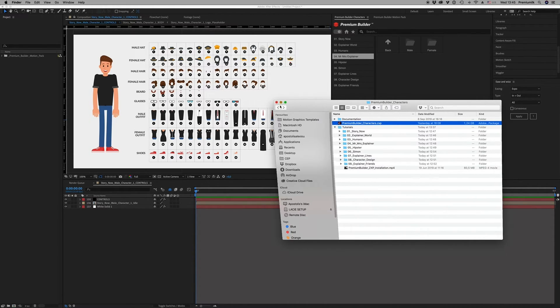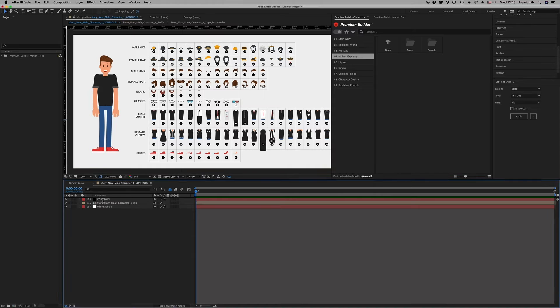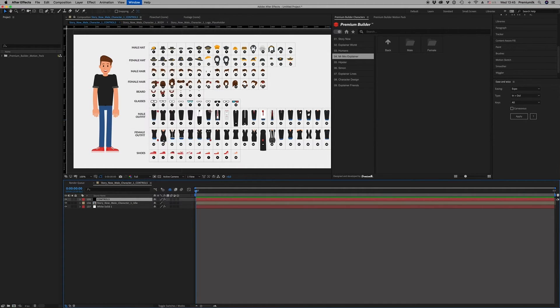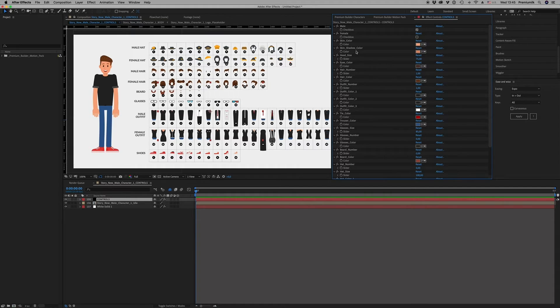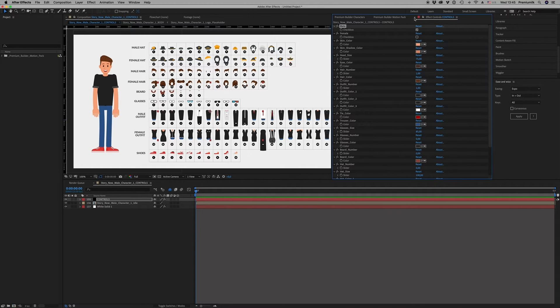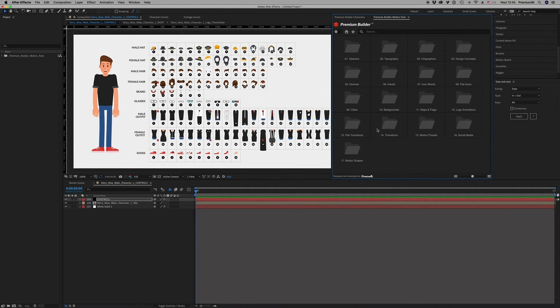And here you can now change the control for the specific character. Let's bring controls. Here you can change all the, you can customize it, but we're not talking about this now.